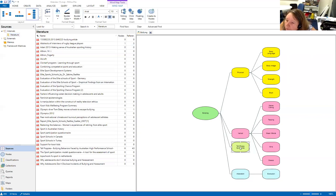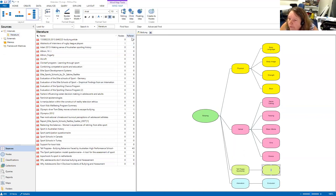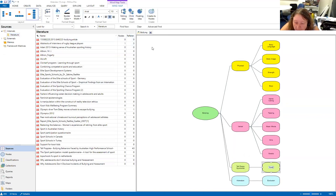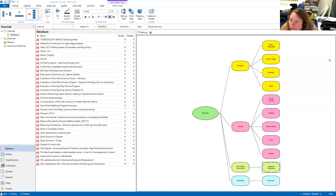For tall poppies, I'm seeing a bit about special treatment, so I'm going to put special treatment down here as well. Now what else am I seeing in the data and in the literature?